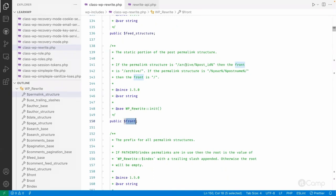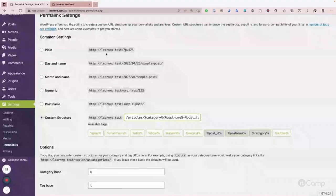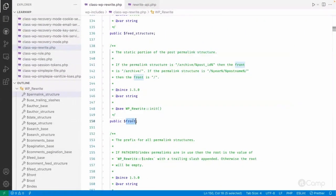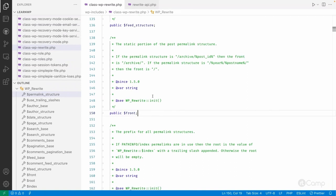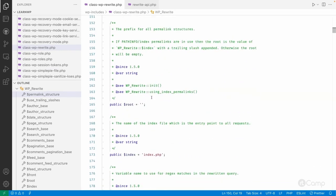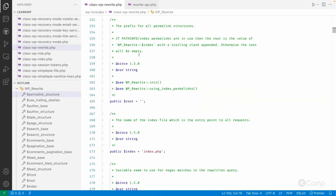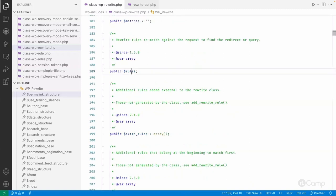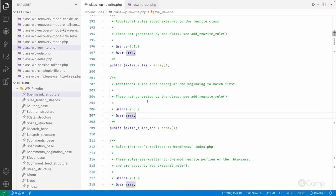Next is the front property. In the permalink settings, for a custom structure like 'articles', 'articles' becomes the front and is saved into the front property of the WP_Rewrite class. We'll also see how this gets set. Then there's the root property, which is the initial prefix for all permalink structures, and the index property, which refers to the index.php file.